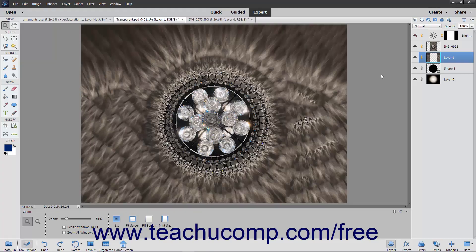You can also fully or partially lock a layer to protect its contents. When you lock layers, a lock icon will appear to the right of the layer name within the layers panel. The lock icon will appear with a small pixel image next to it when only the transparent pixels within an image are locked, and it will appear as a single, larger lock icon when all pixels within the layer are fully locked.